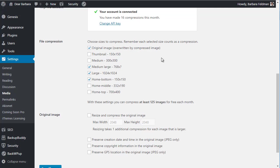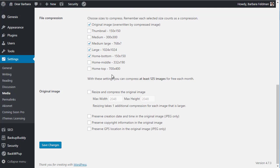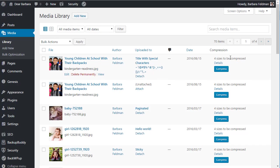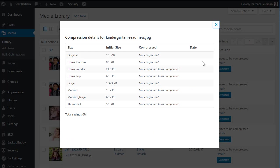Now I have saved both my API key and I've selected the four sizes. Now let's go to our media library. It's showing me correctly that our four sizes are going to be compressed. I can hit the details and it's going to tell me exactly — 'not compressed' means that the size has been selected but hasn't been compressed yet. And those sizes not configured to be compressed are also shown.